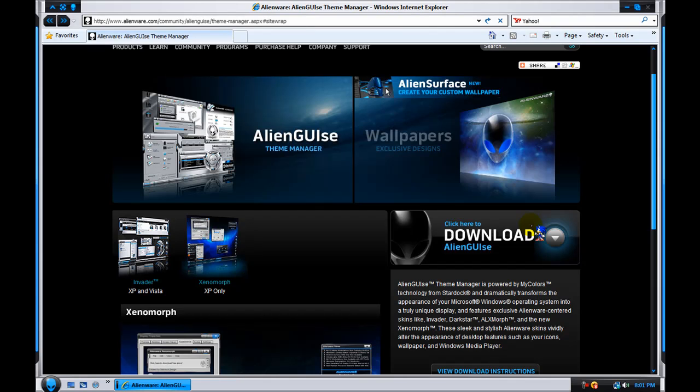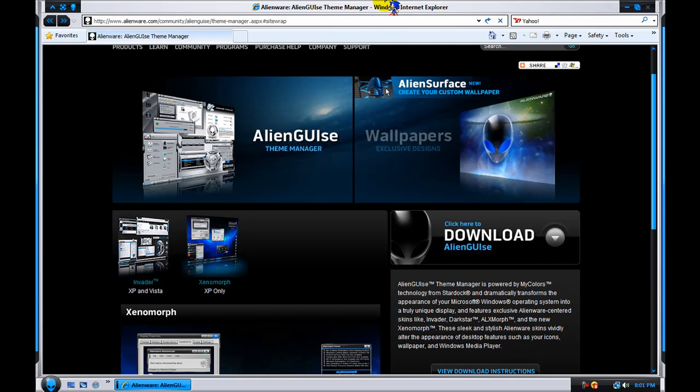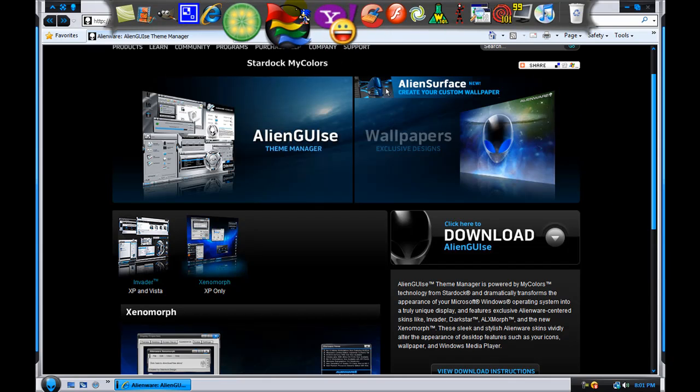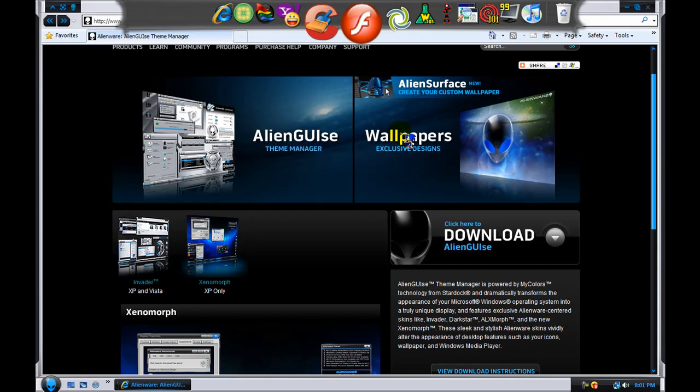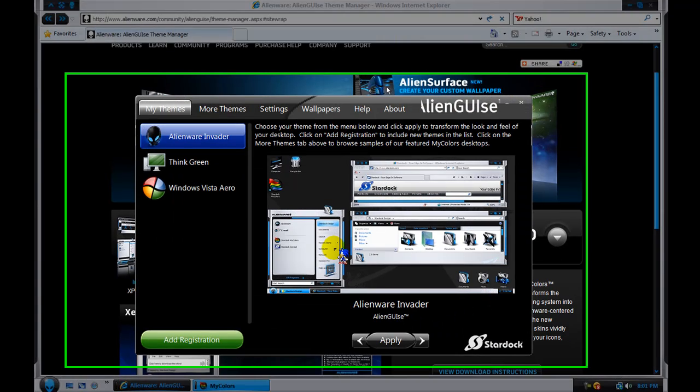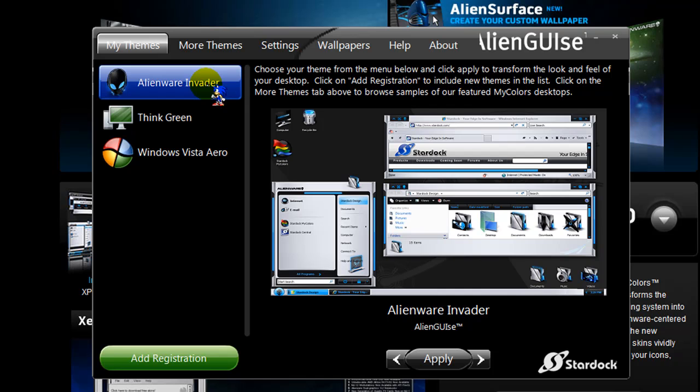You could download and also note that this is made with Stardock My Colors. Just go to Stardock My Colors. You might need to do something before you go to the program. If you update your Alien Guys theme manager,